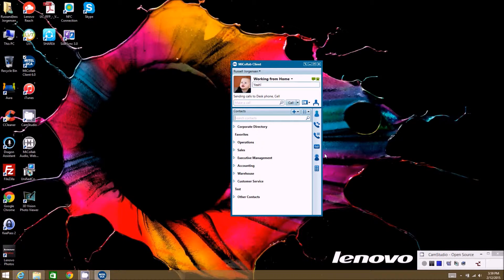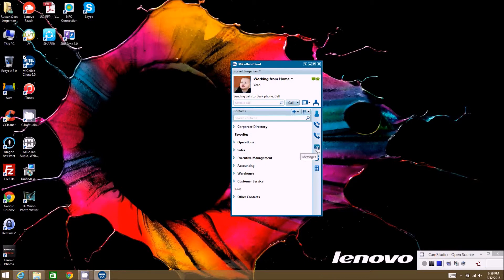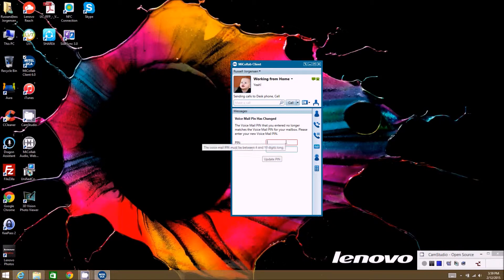This video specifically will focus on the voicemail messages tab down here. The first time you go to the voicemail messages tab, it's going to ask you to put in your PIN number for your voicemail. It's very important to make sure you've already set up your voicemail from your phone before you do this.